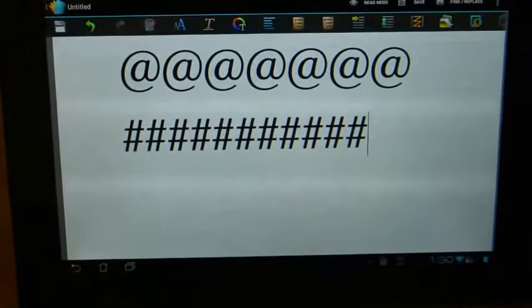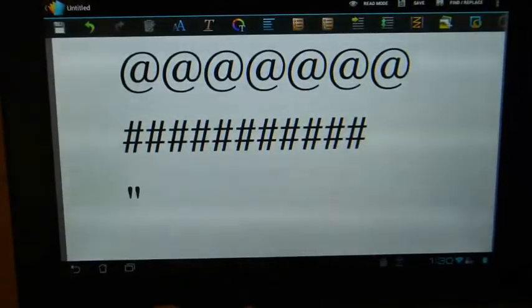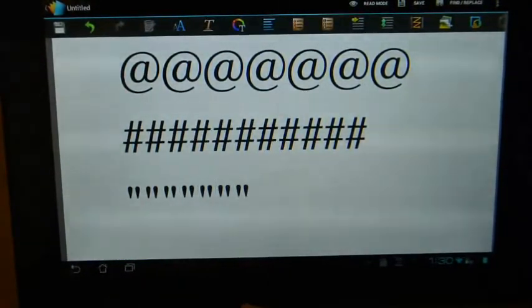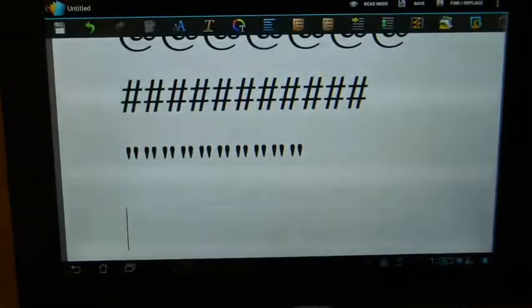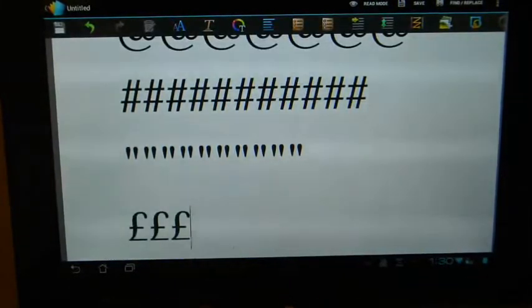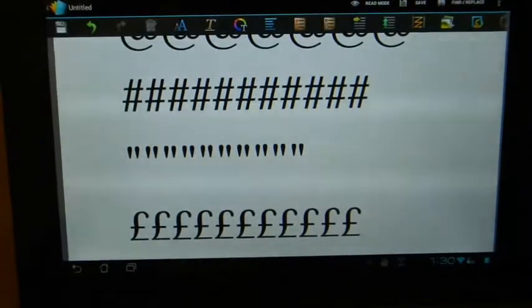you're going to see that when I press Shift 2, I get the double quotation marks, which is what I expect, and Shift 3 gives me the pound sign symbol.